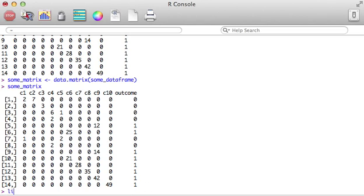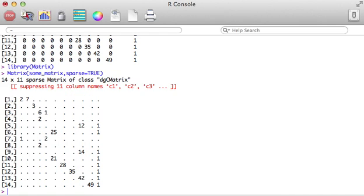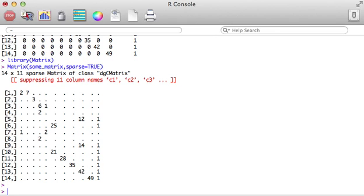And now, to see it as a sparse matrix, we're going to load the matrix package. This will allow us to see it as a matrix. You pass sparse equals true. And there you have it. This is how it's held in memory as a sparse matrix. It's just holding the non-zero numbers. The majority of the data is gone. As you can see, it's starting to make sense why this would be a much more efficient way of holding that kind of data.